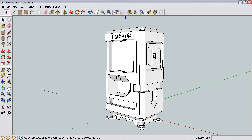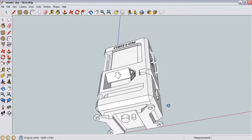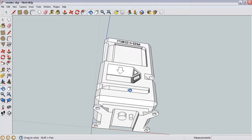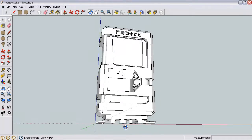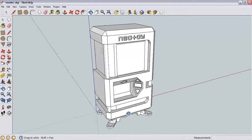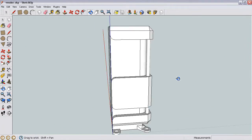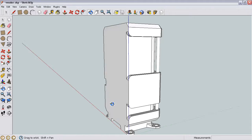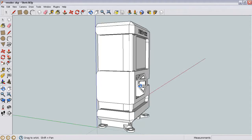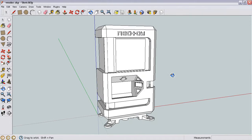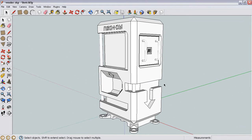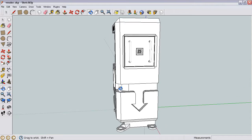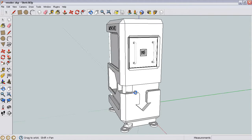Alright, so this is a bit of a double tutorial because I like to do my modeling in SketchUp rather than Blender, and so first I'm just going to quickly go over how to export a file from SketchUp that you can then import into Blender.